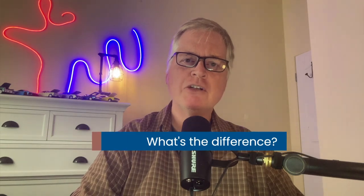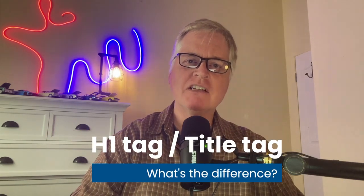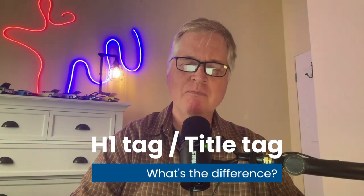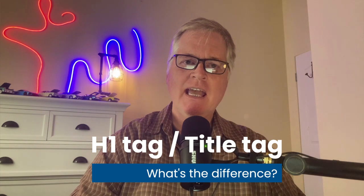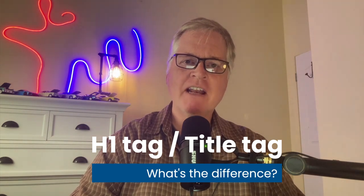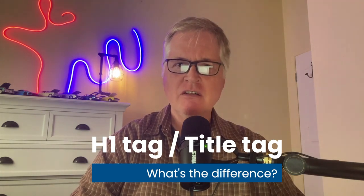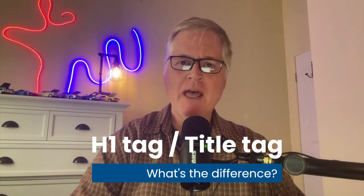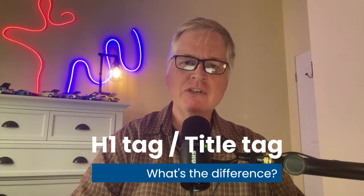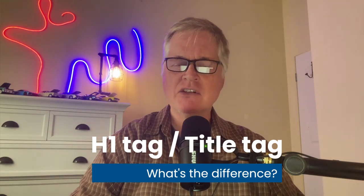Today, I want to talk to you about H1 tags and title tags. And really, there's a lot of conflicting information on the web about how to use H1 tags and title tags.